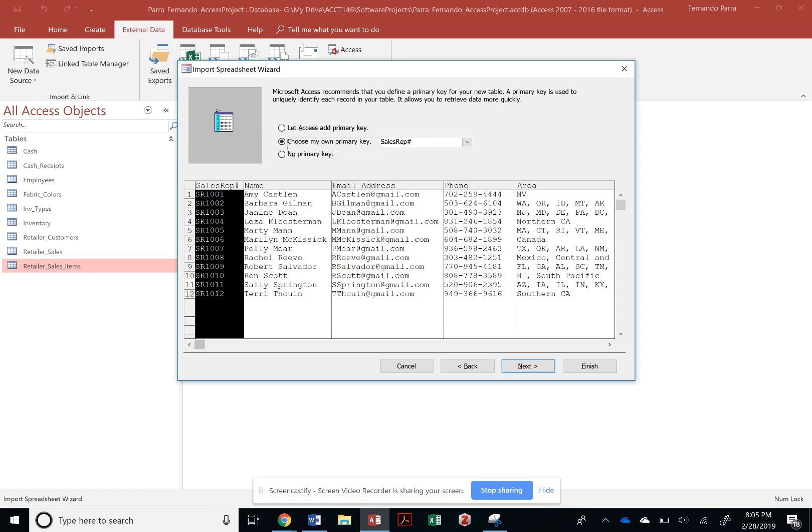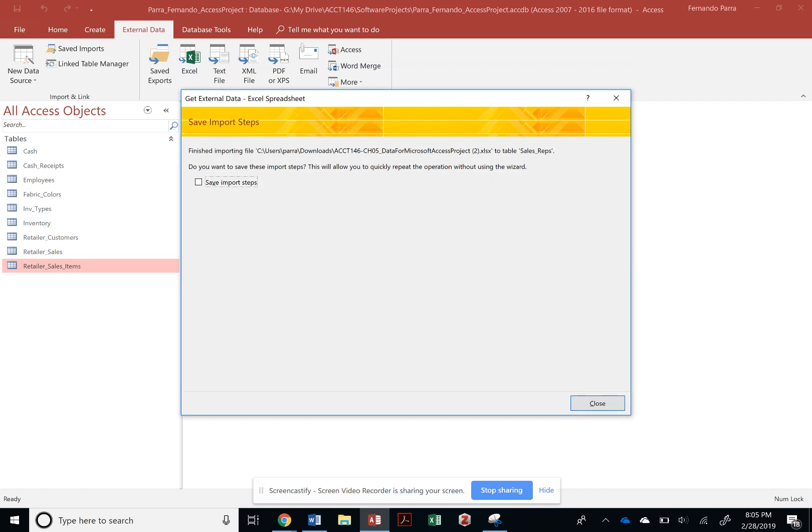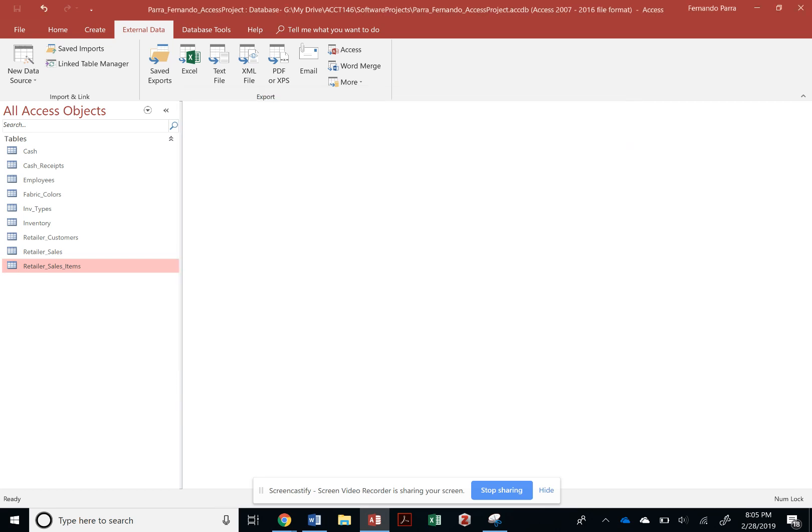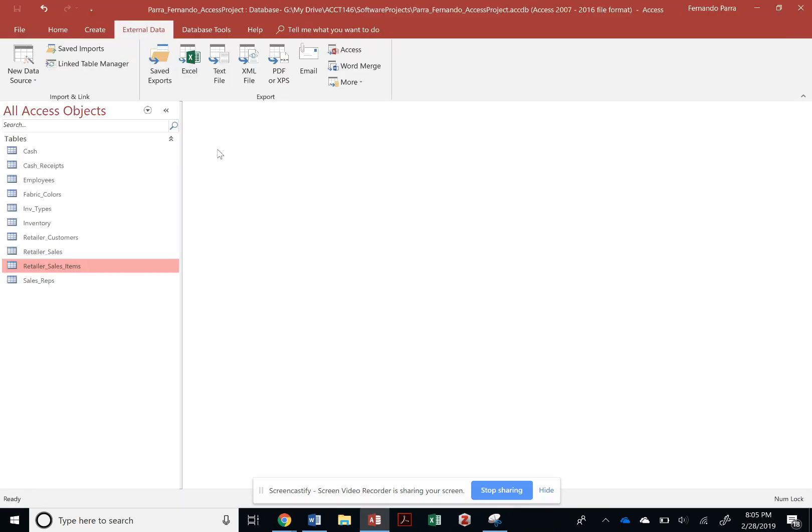And we can finish that and save it. That is it as far as saving your tables or importing them, and we can get started with creating relationships at this point. Thank you.